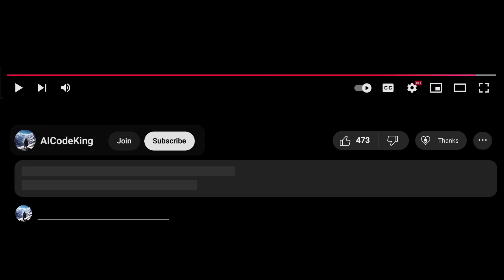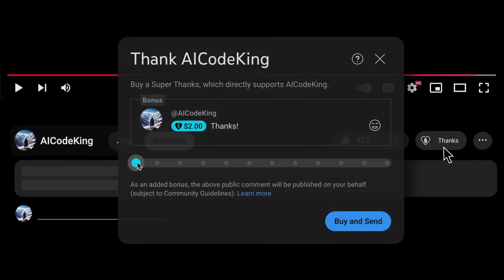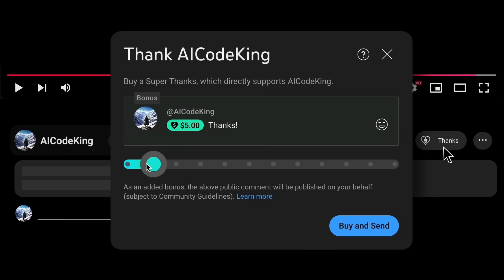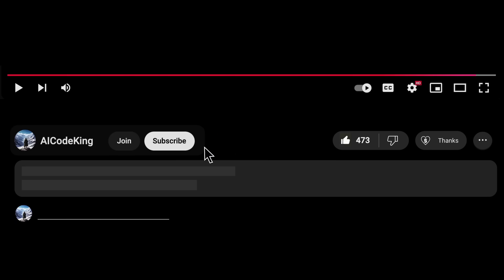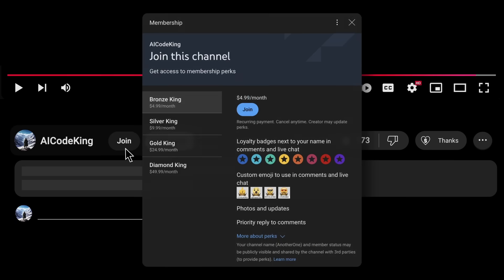Anyway, share your thoughts below and subscribe to the channel. You can also donate via Superthanks option, or join the channel as well, and get some perks. I'll see you in the next video. Bye!